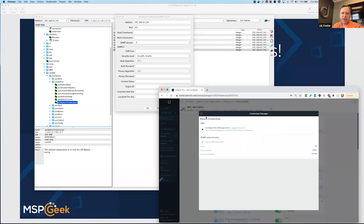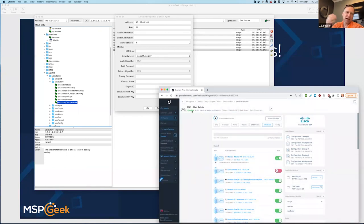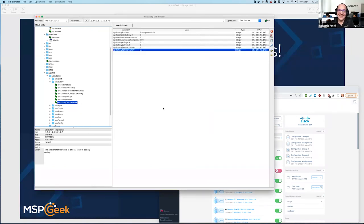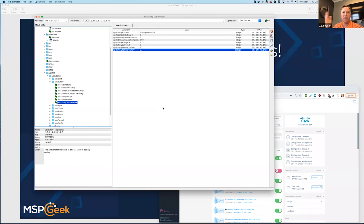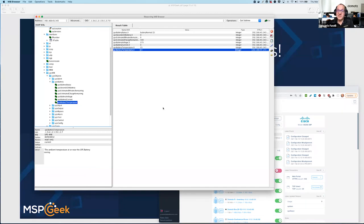A question came in: shouldn't v3 always be used? Absolutely — use v3. The only reason you might not is if a legacy device doesn't implement version 3. But anytime you can make your network more secure you should do it. Even read-only SNMP is a vulnerability — you can have a DDoS attack using SNMP just for reading, which is significant. So even for read-only monitoring, you should consider v3 over v2c.